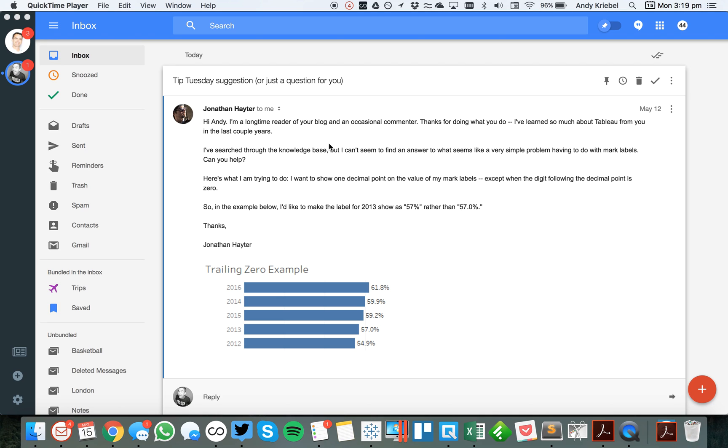This week's Tableau Tip Tuesday comes from a question I got in an email from Jonathan Hader. If you look at the example in the chart below, what he wants to do is when he's displaying labels, if the first decimal place is a zero, he wants to display it without the point zero, just display it as a whole number. But if it's not zero, display it to one decimal place. So how do we go about doing that?